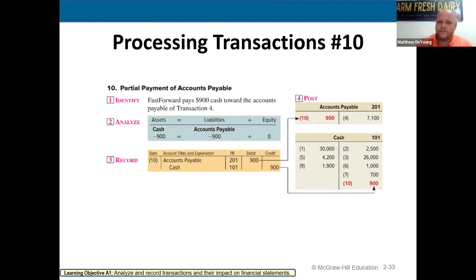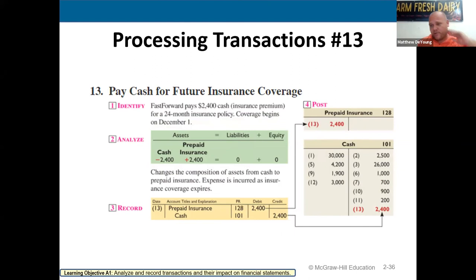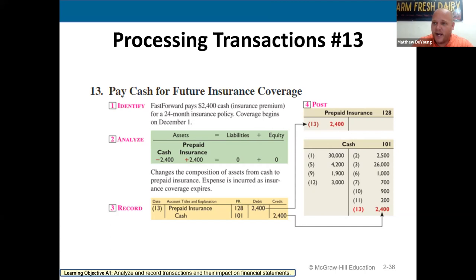Important: any time the book tells you something is prepaid, it becomes an asset. The insurance coverage for this company is $2,400 for a 24-month policy. When they pay that, they're actually buying an asset called prepaid insurance. Any time you see 'prepaid,' your mind has to think asset. Write that down so you can put it into your mental framework.